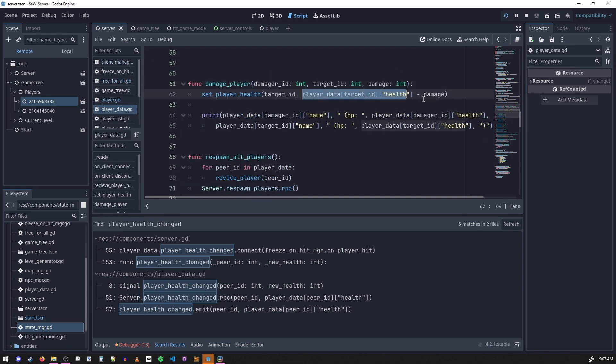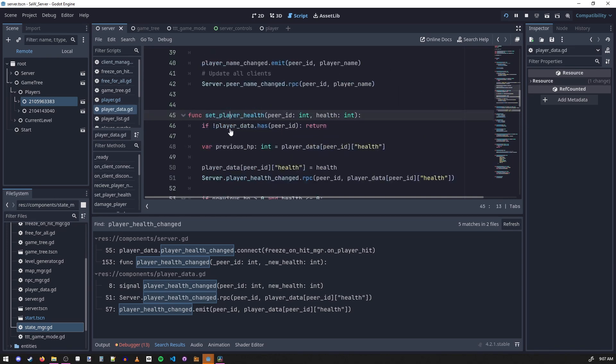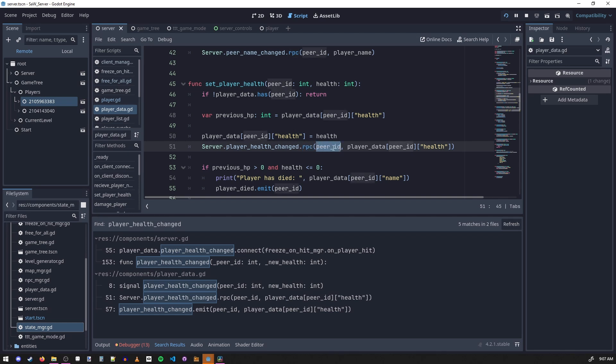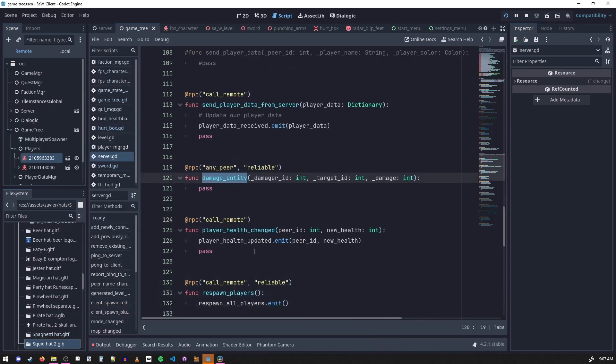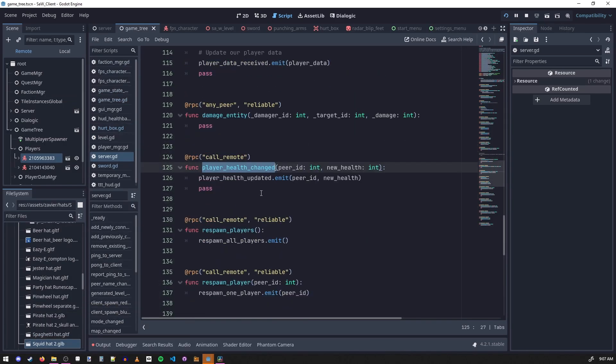And then anytime the health changes I call this RPC function called player health changed, and I say to every single client, hey this peer has new health of this much health. Then on the client side when this function gets called, this player health changed, we emit a signal saying hey this peer ID has a new health.